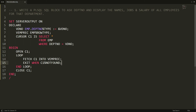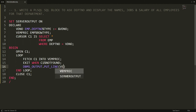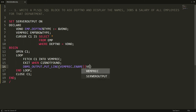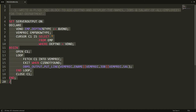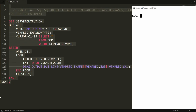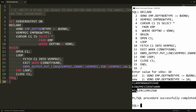Inside the loop I write: DBMS_OUTPUT.PUT_LINE(v_employee_rec.employee_name || v_employee_rec.job || v_employee_rec.salary). I copy and paste the full statement into PL/SQL. When I enter department number 10, I get the information for Clark, King, and Miller — it is working, but the formatting doesn't look good.